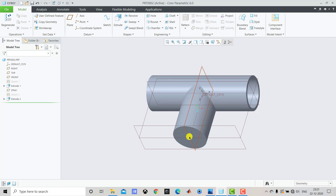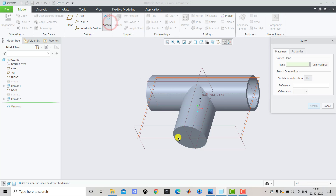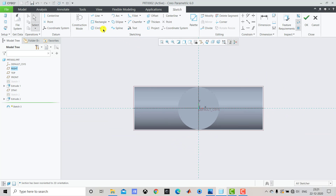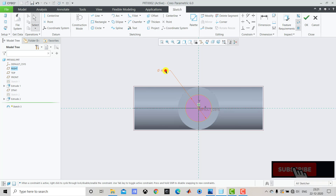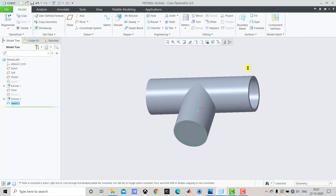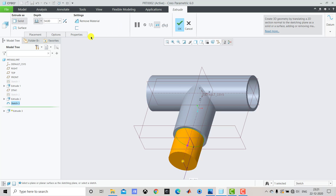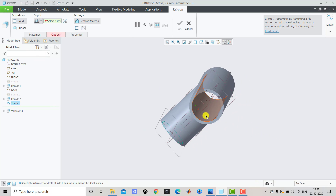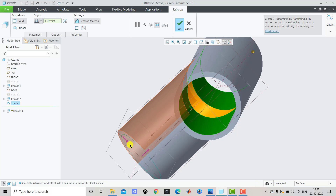After creating this part we have to make it hollow. We'll select Sketch, select this face, then Sketch and Sketch View. We'll select Circle and create one circle. The diameter of the hollow portion is 54, so enter 54. After creating this circle we'll exit the sketch, then select Extrude. We'll reverse the direction and from the drop-down select Extrude to Intersect with the Selected Surface, then select this surface. The extrusion has taken place up to the surface, creating one continuous passage. Click OK.